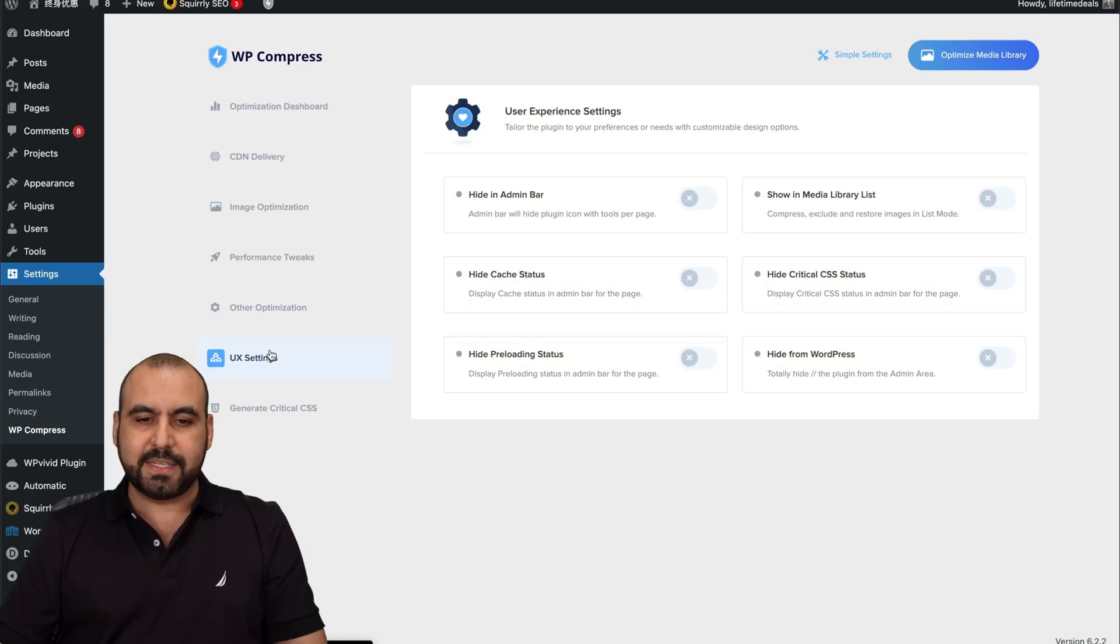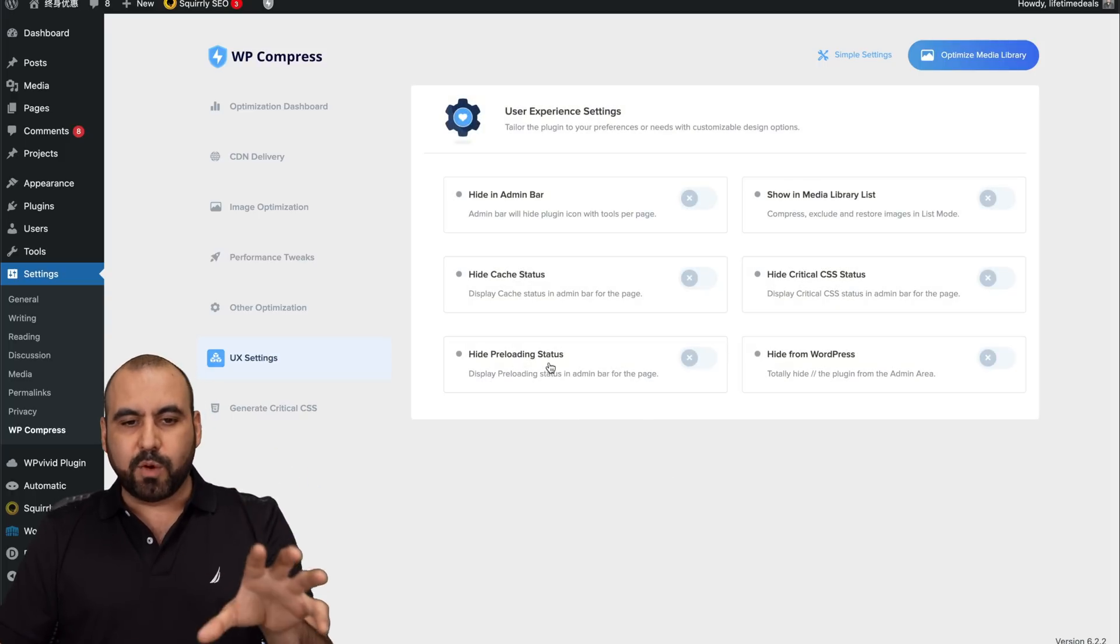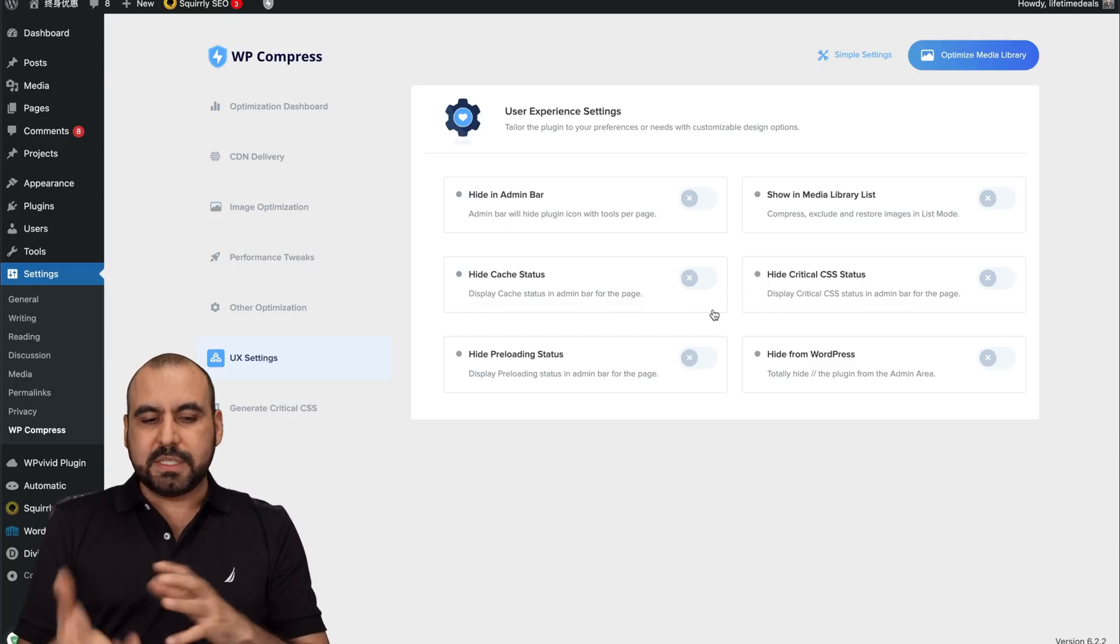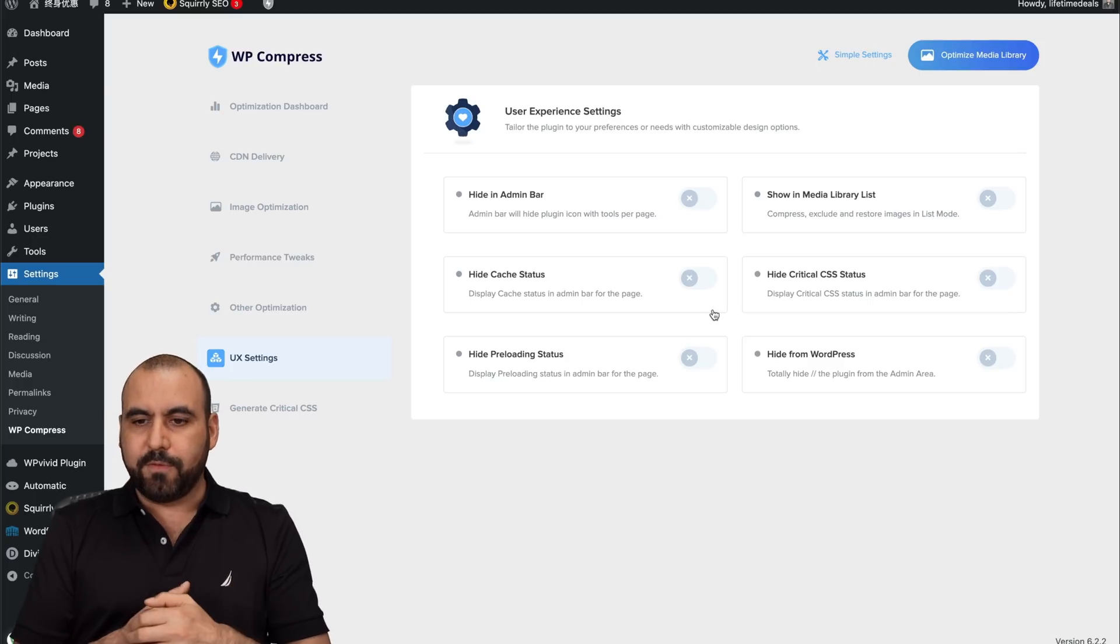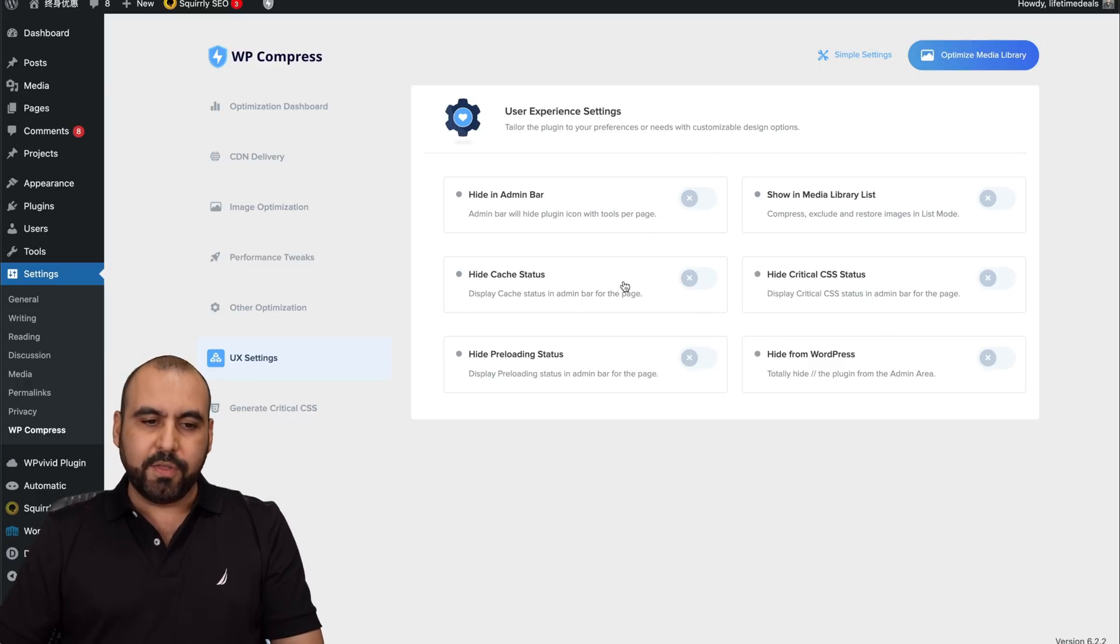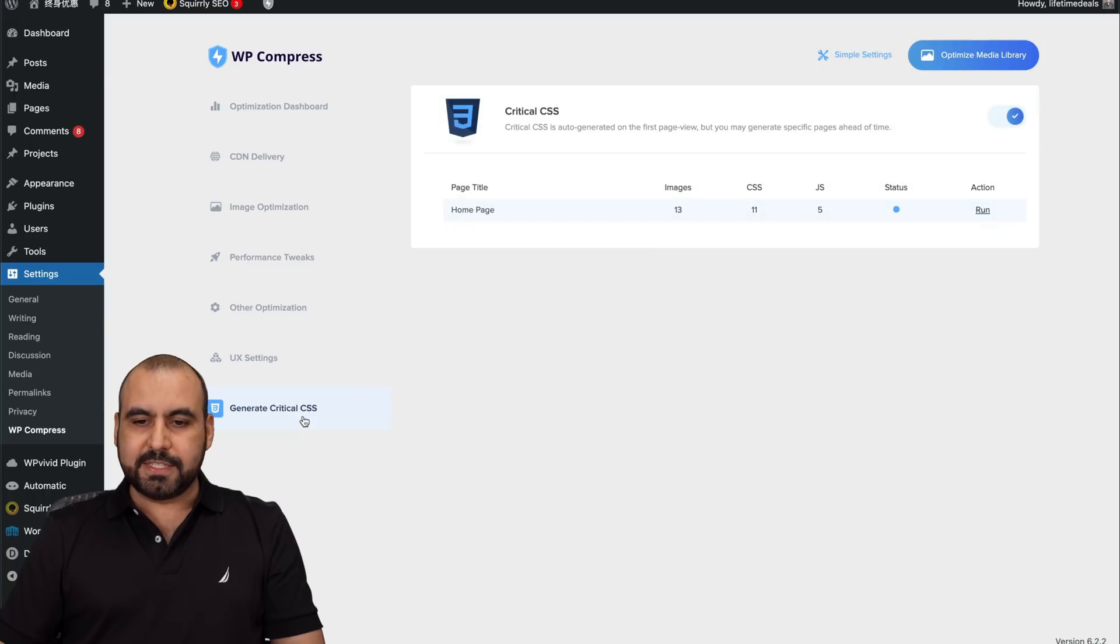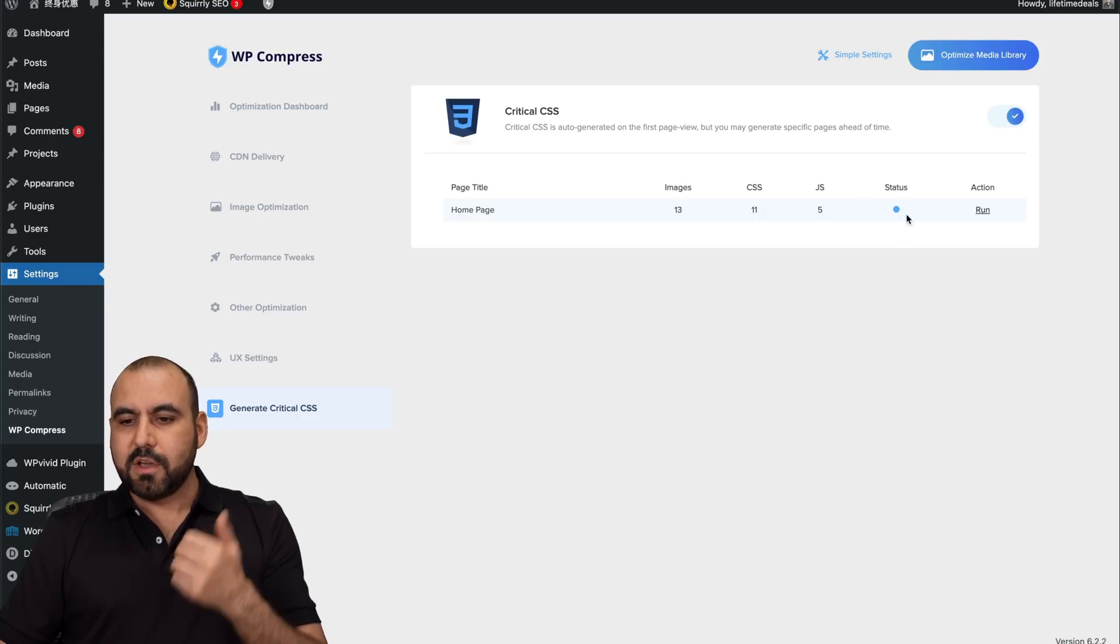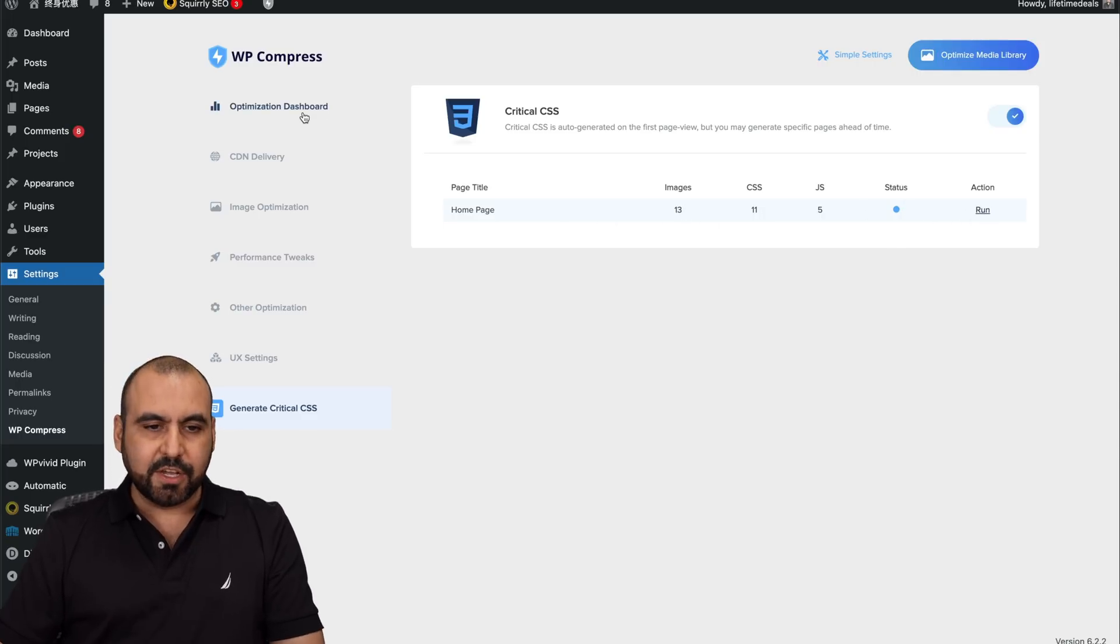And then you have the UX settings. So these are for the user experience inside of WordPress. If you want to hide the admin bar, show the media library list, hide cache plugins. This is something I would use if you're using white label version of this. You want to kind of hide some things for this. Generate critical CSS. So it's generating for the homepage. Images, CSS, JavaScript, status on and run the action.